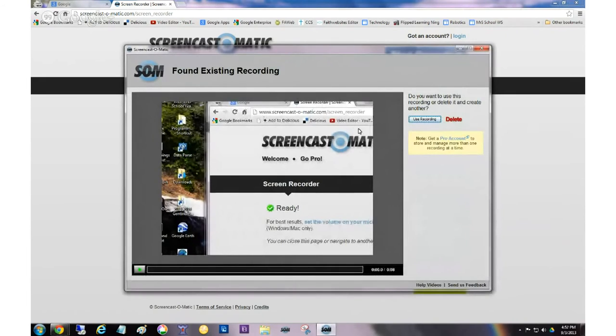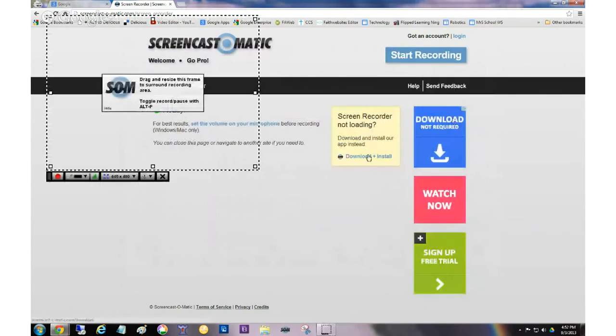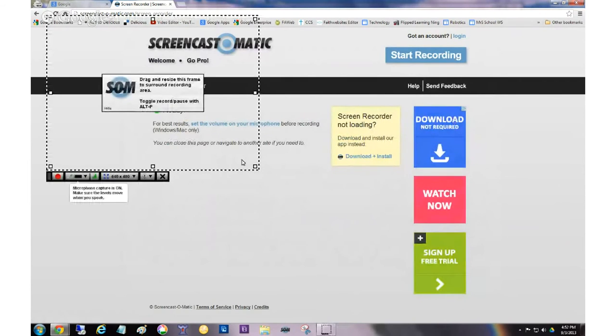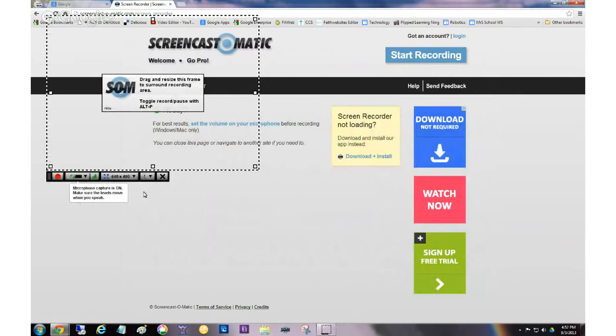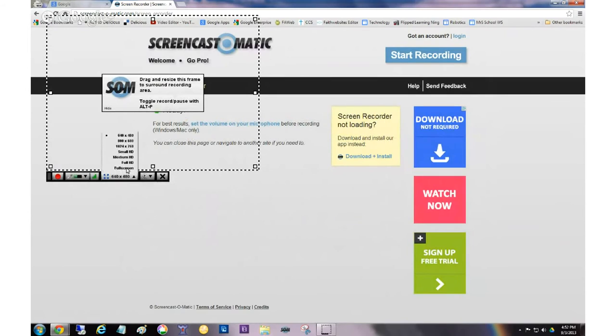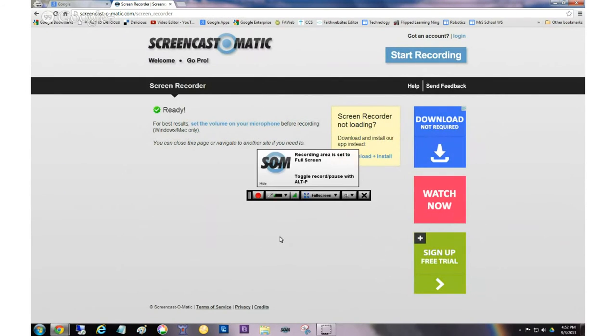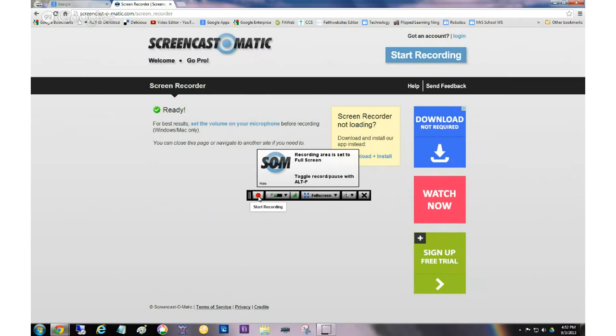And now what you're seeing is, oh, it found a recording. Because I've been playing around with this. Yours won't do that. I'm going to delete the recording. It's just going to come up with this box. And whatever is in this box is the thing that's getting recorded. I like to do screencasts of the entire screen. That's what I'm doing right now. So I'm going to set it to full screen.